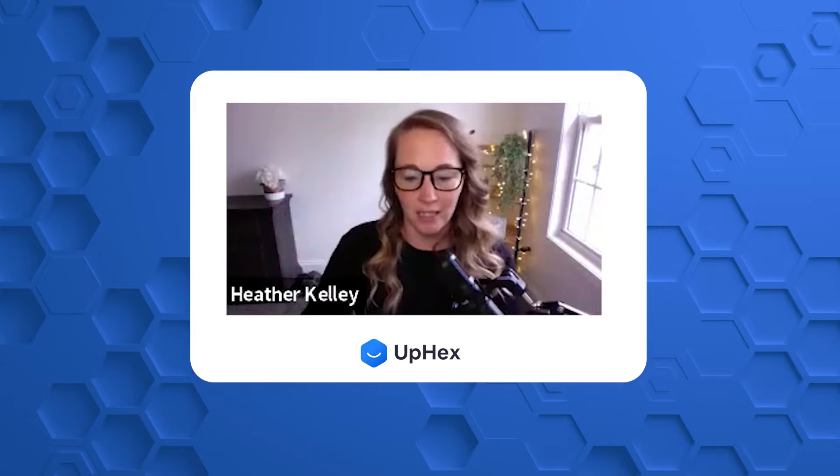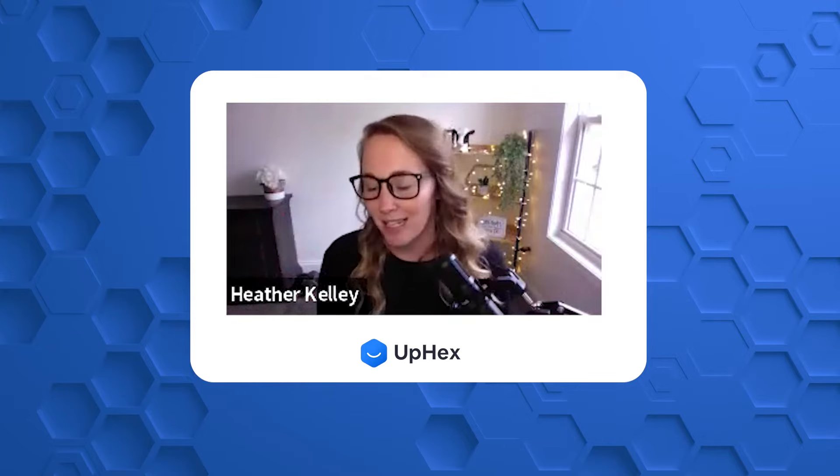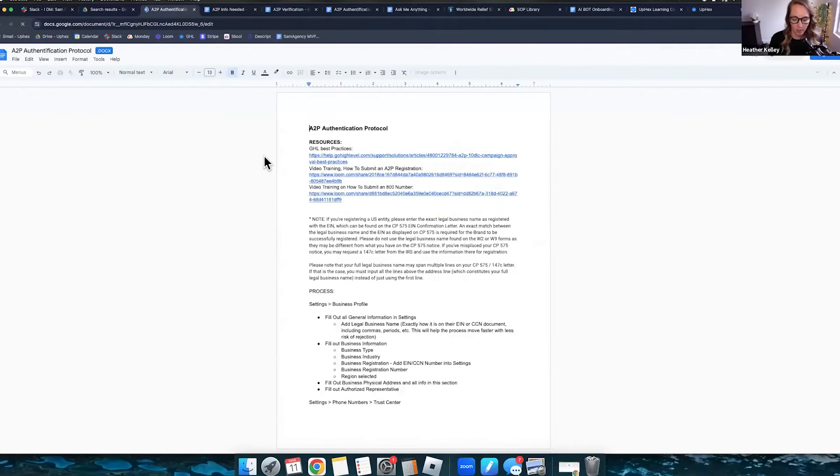When that started coming out, because A2P, I don't know how many of you have been around since August, but that's when it started and it's sort of evolved since then. You could get away with a little bit more, right? So I'm hoping that that doesn't change. But here's what we did. Here's our A2P authentication protocol.